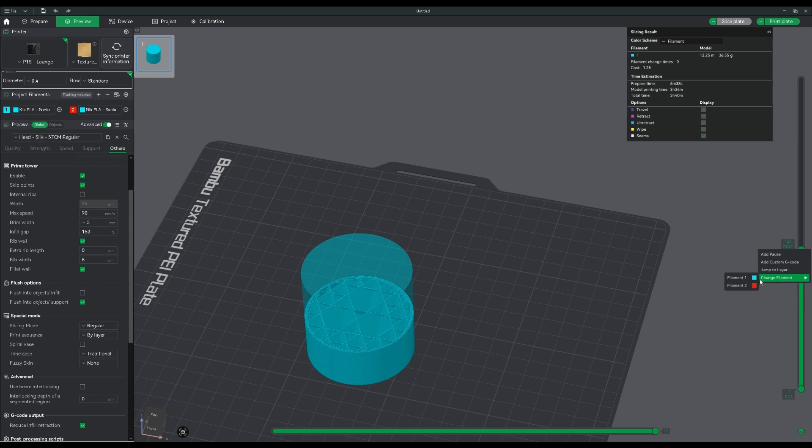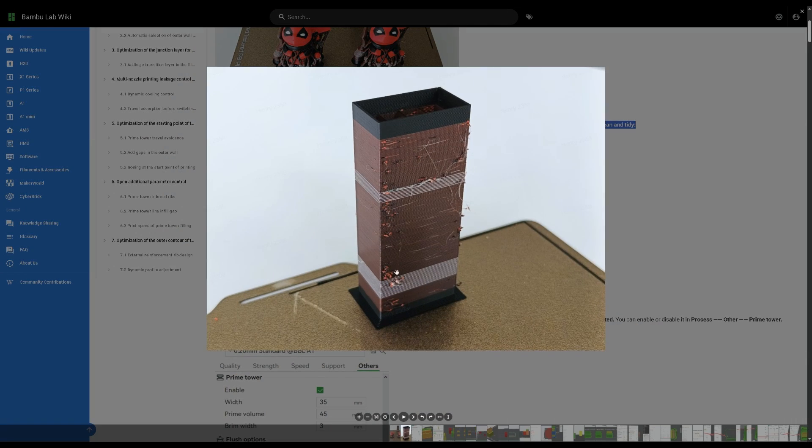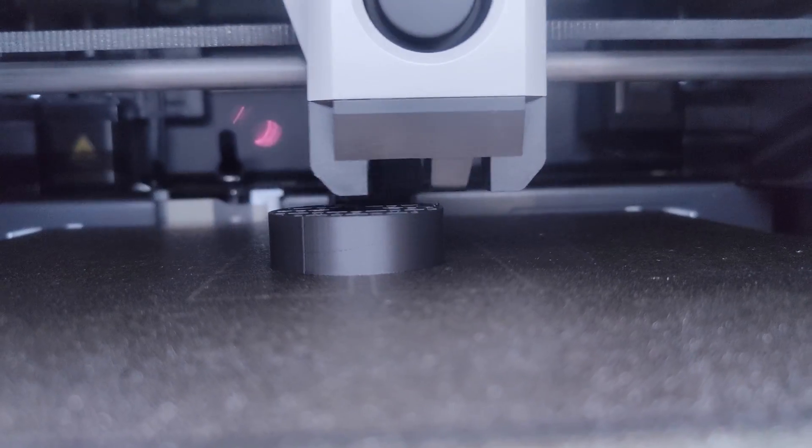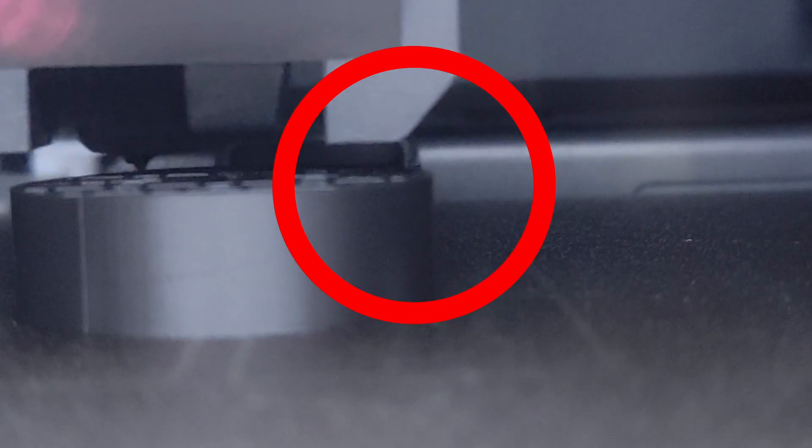Every time it does a pre-planned color change, the prime tower catches that annoying ooze that is otherwise left to stick to the print.